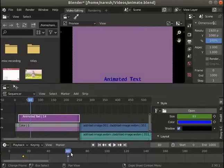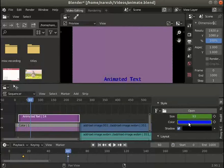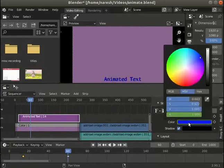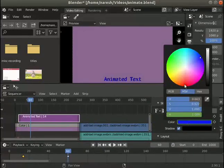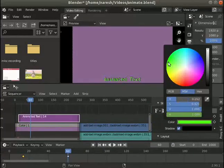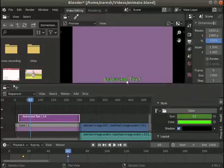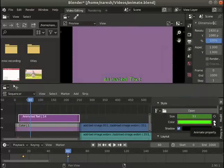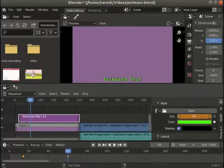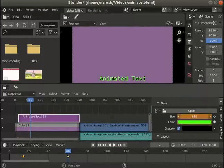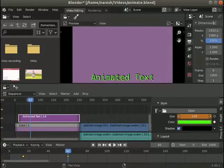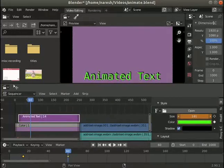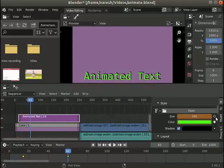Move the playhead to the second keyframe. Click on the color field to open the color wheel. I will choose a fluorescent green shade. Again click on the animate property option for the color field. Now increase the size of the text to 190. Again click on the animate property option for the size field.